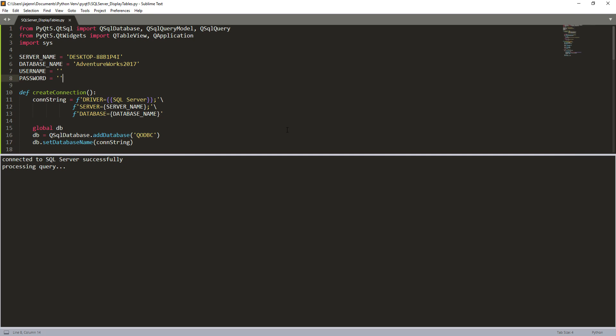All right guys, so this is everything I'm going to show you in this video, just a very simple exercise showing you how to display the query result from SQL server in PyQt5. If you guys found this video useful, please give my video a like and subscribe to my channel. And as always, thank you guys for watching and I'll see you guys on the next video.